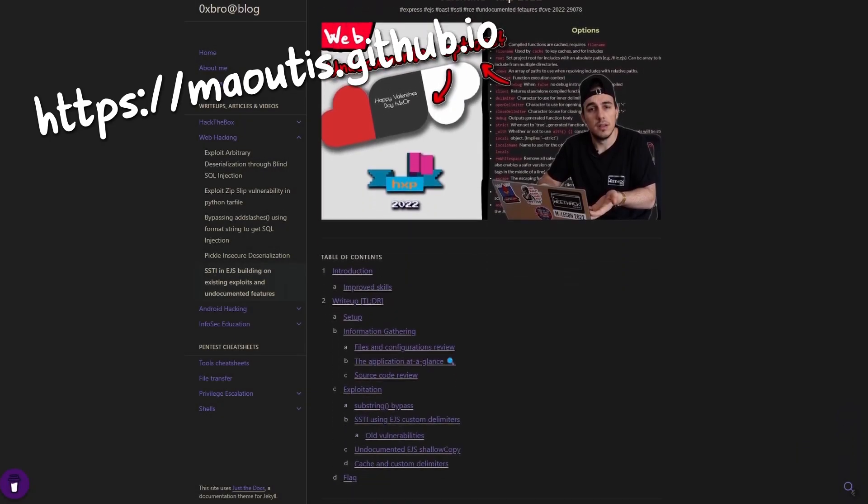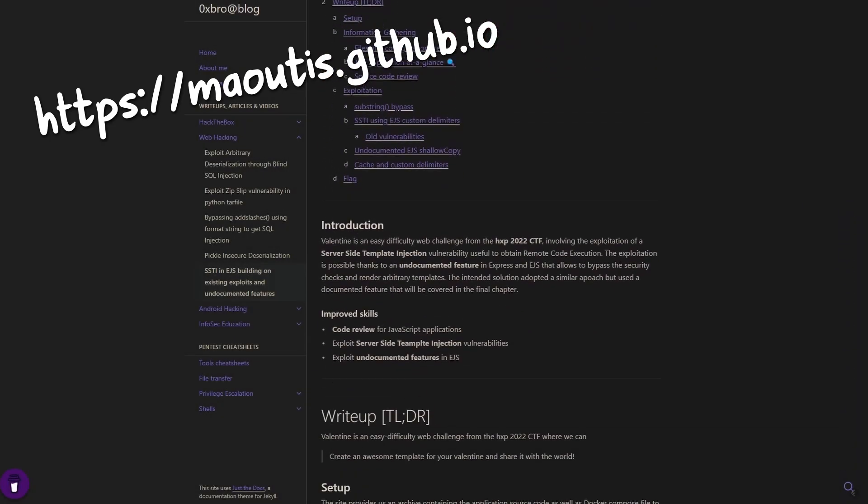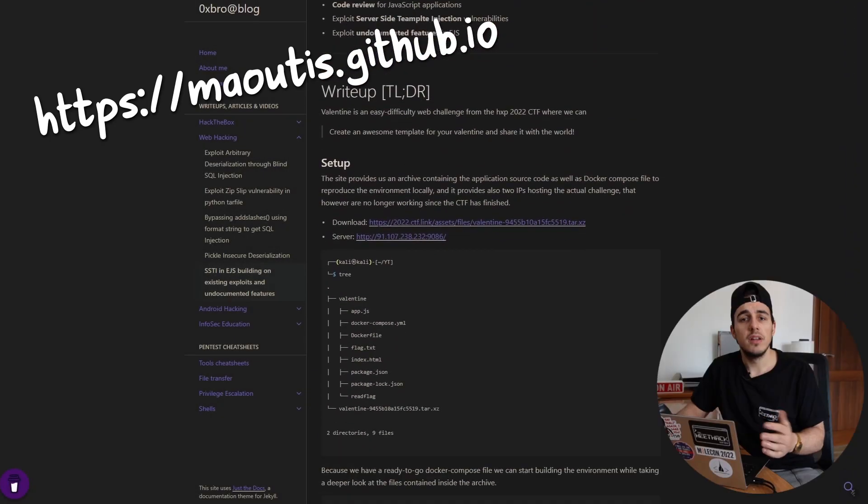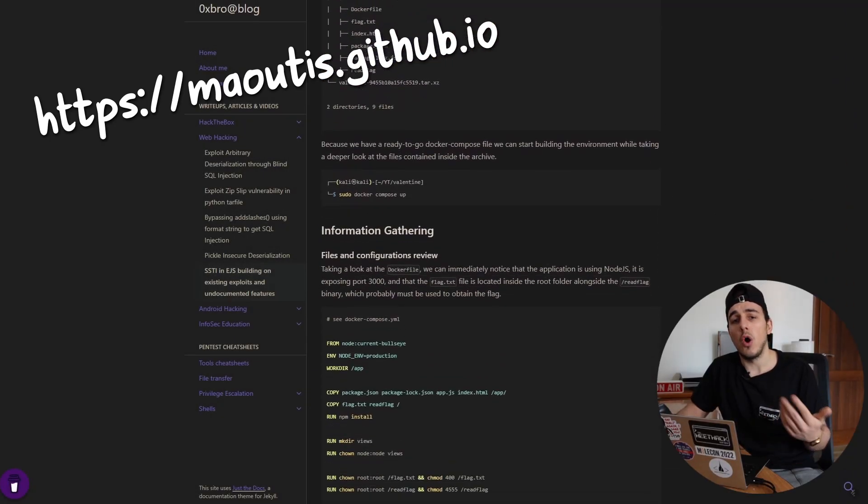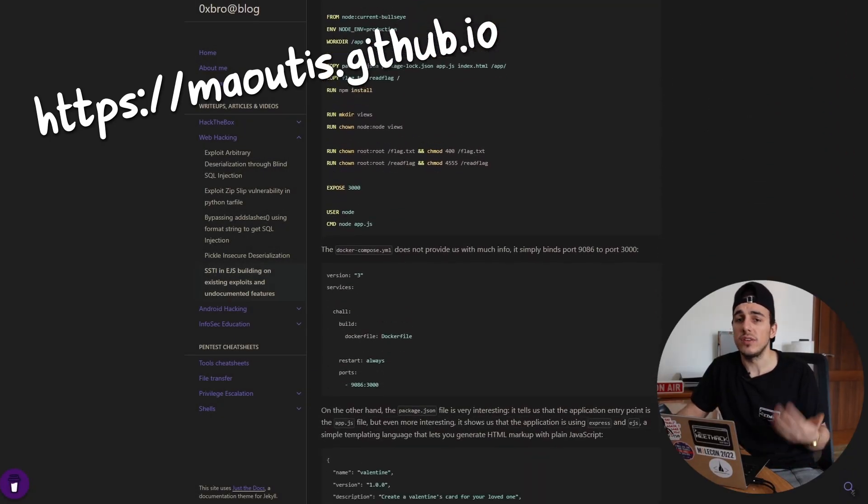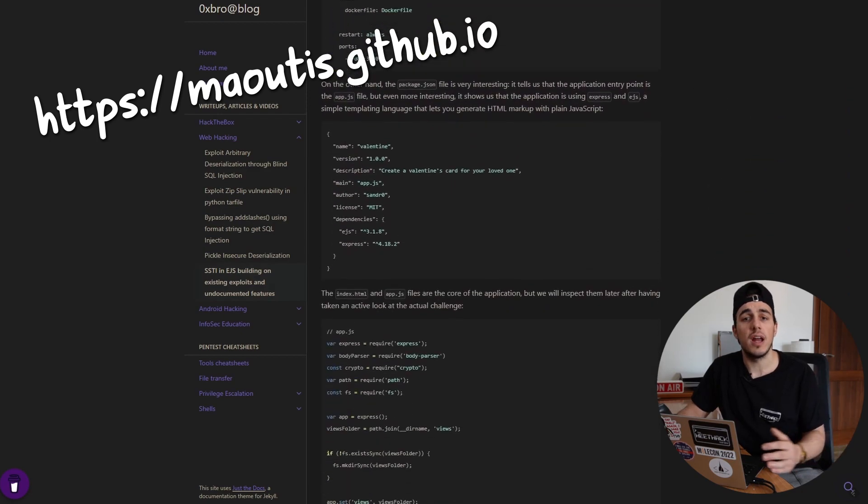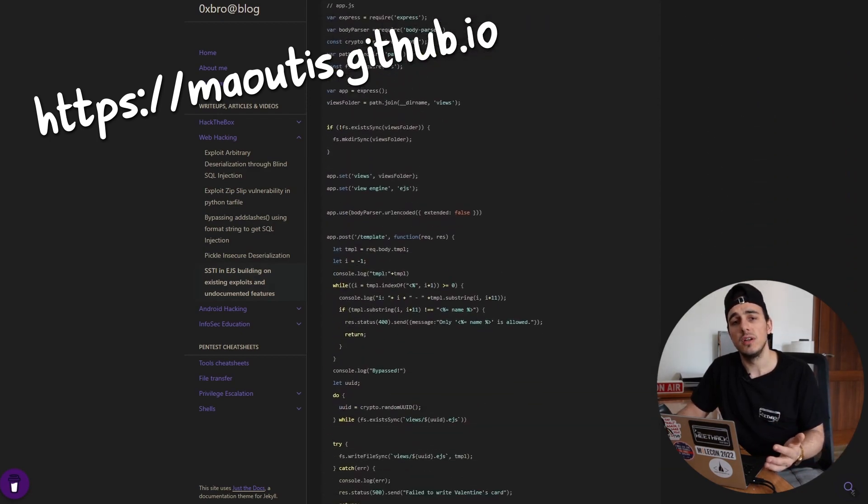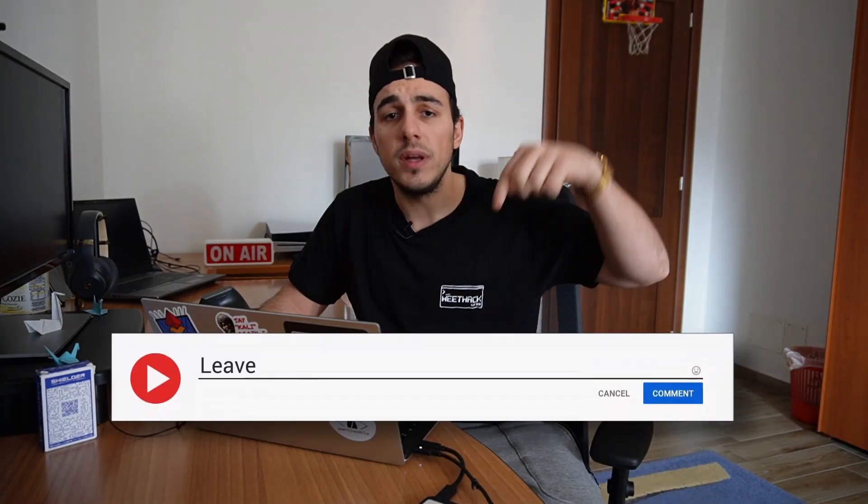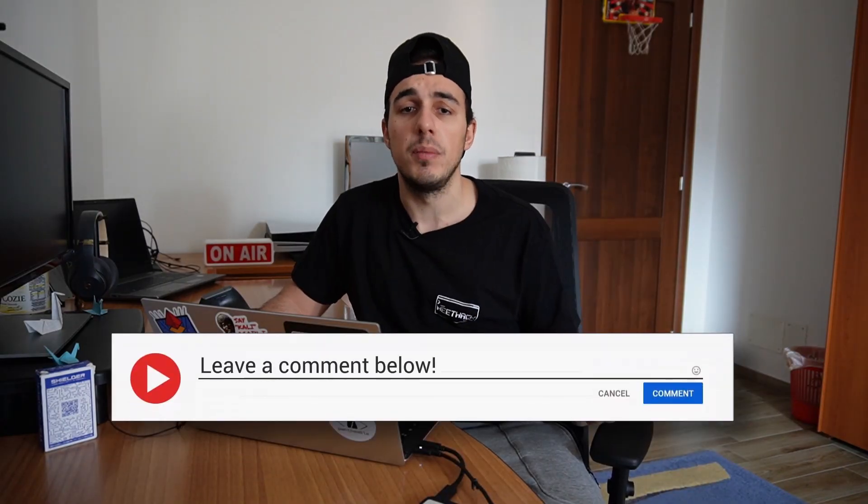Yeah, we overcomplicated the challenge, but it was a nice journey. This was our solution for Valentine. Did you adopt our own approach for other CTFs or real-life applications? Let me know it in the comment section below.